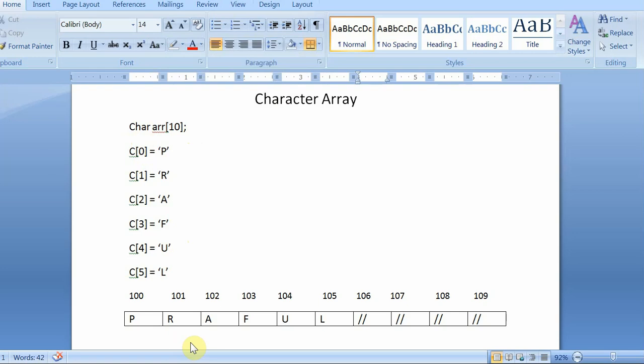So in the memory, suppose the character array is stored like this, at the position 100, P is stored, then R, then A, then F, then U, then L. So look, the total size of the character array is 10. So 4 positions should be blank in the memory.